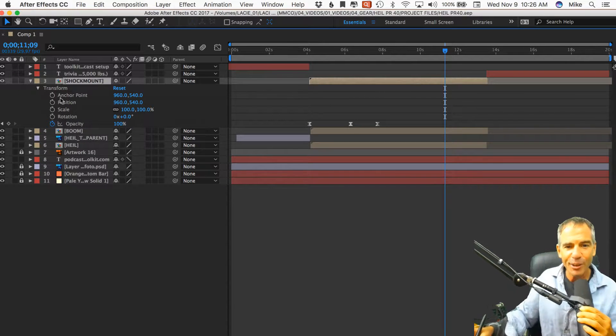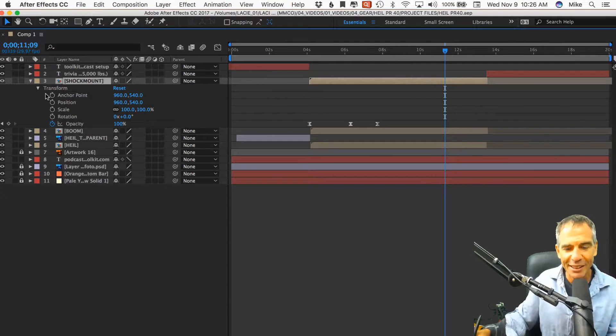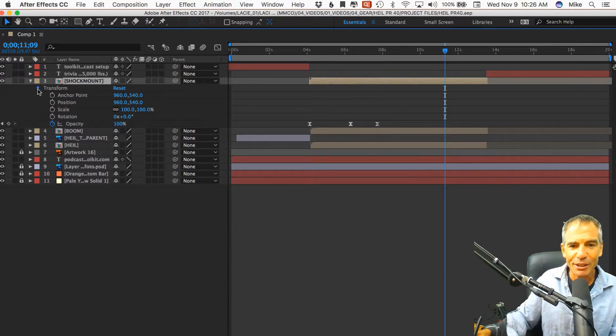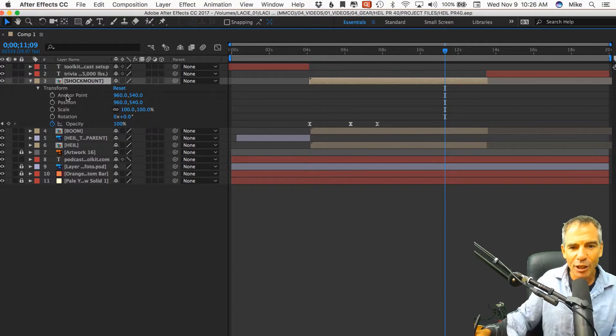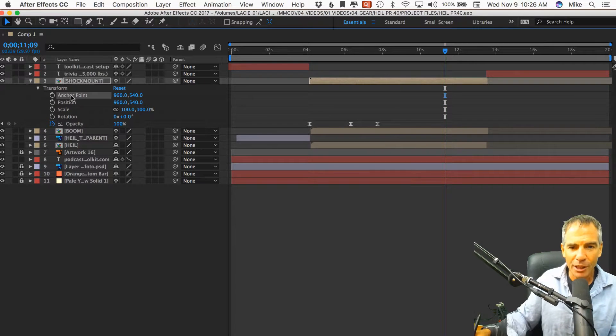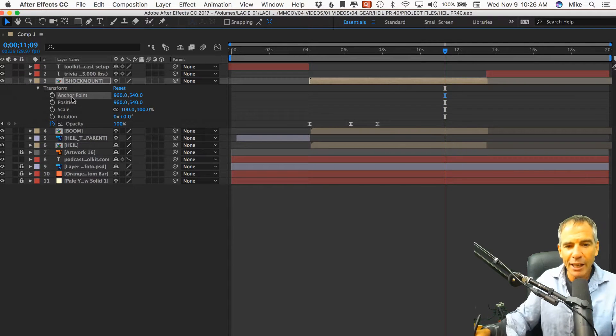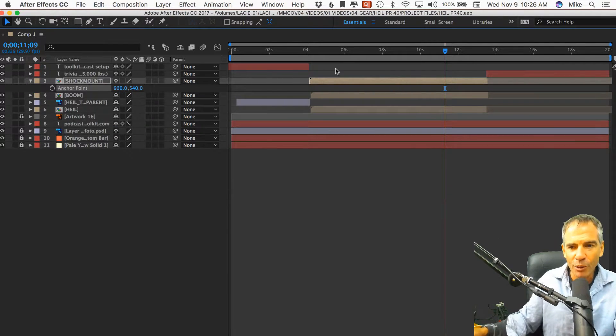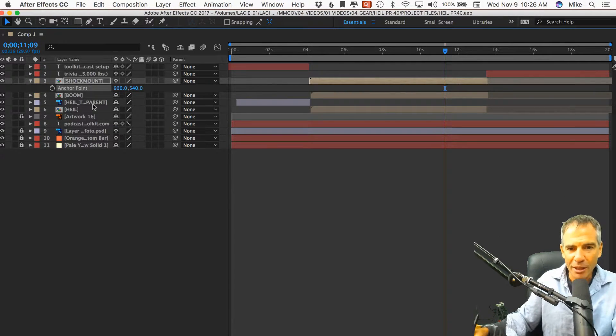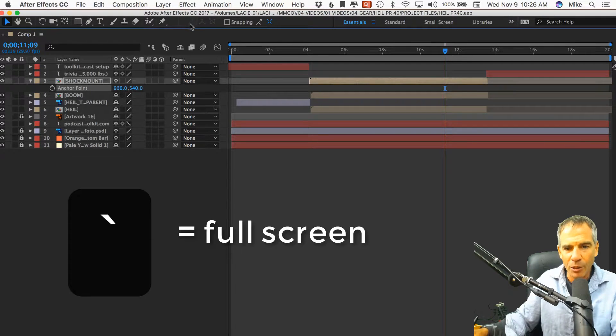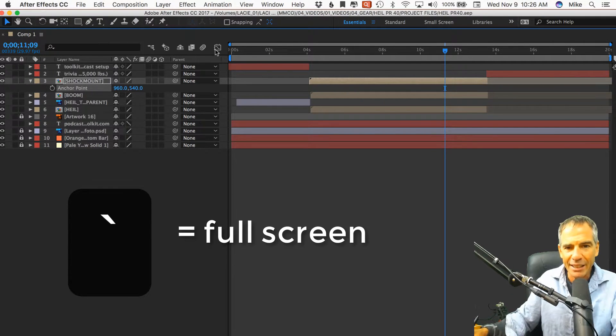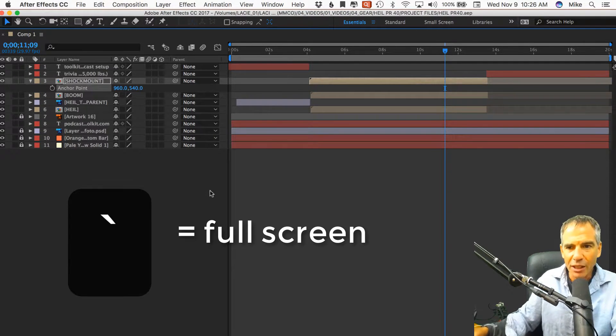Here we are in Adobe After Effects. Again, this is going to be such a quick little tip. You have the transform properties here. So if I want the anchor point, if I'm going to do keyframing of this, I'm in full screen by the way by hitting the tilde key.